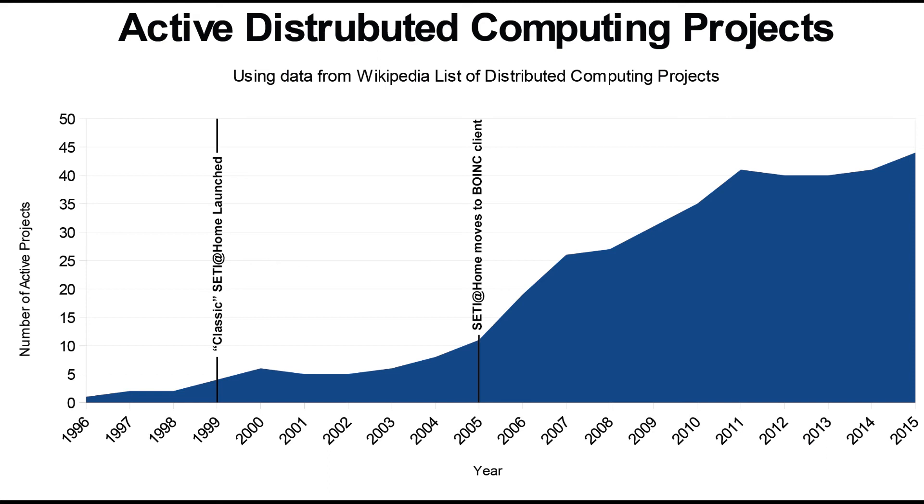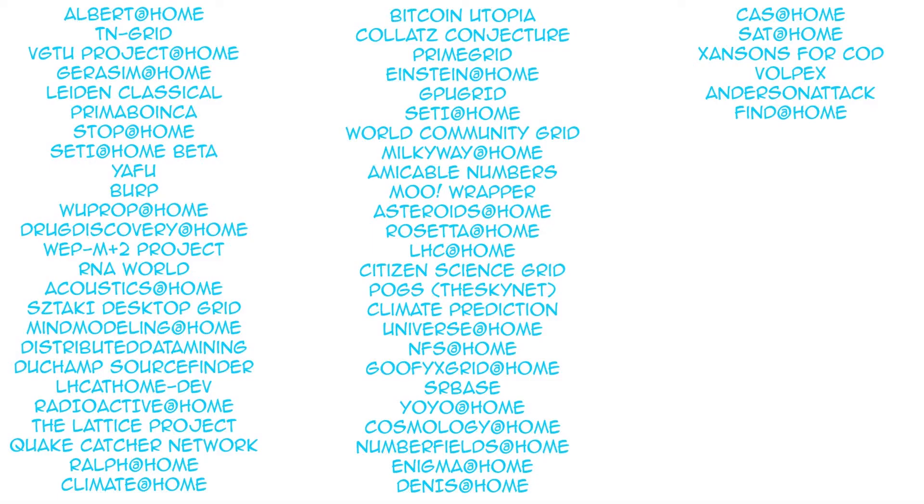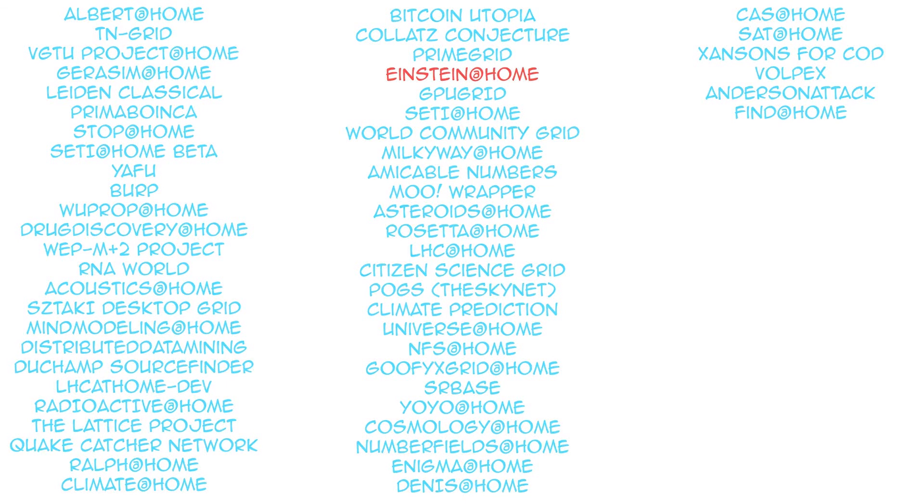Berkeley's Open Infrastructure for Network Computing, or BOINC, which they originally developed for use with SETI at Home, has since been applied to all sorts of other distributed computing projects, many of which are astronomy-related, such as modeling the entire Milky Way or searching for binary pairs of neutron stars.